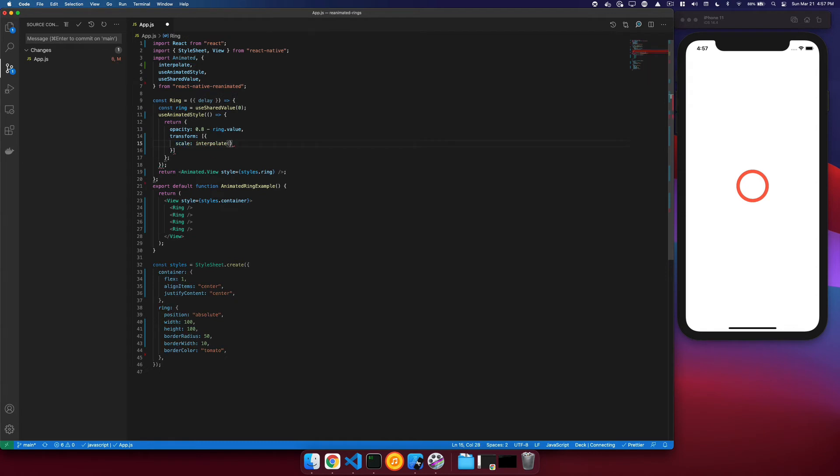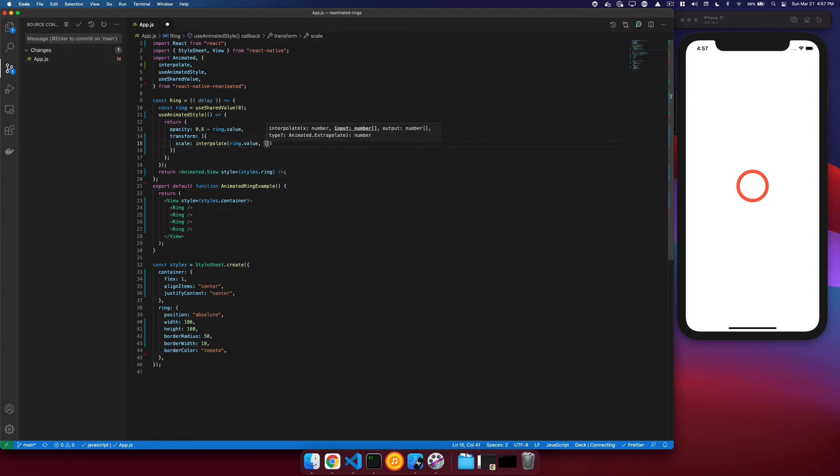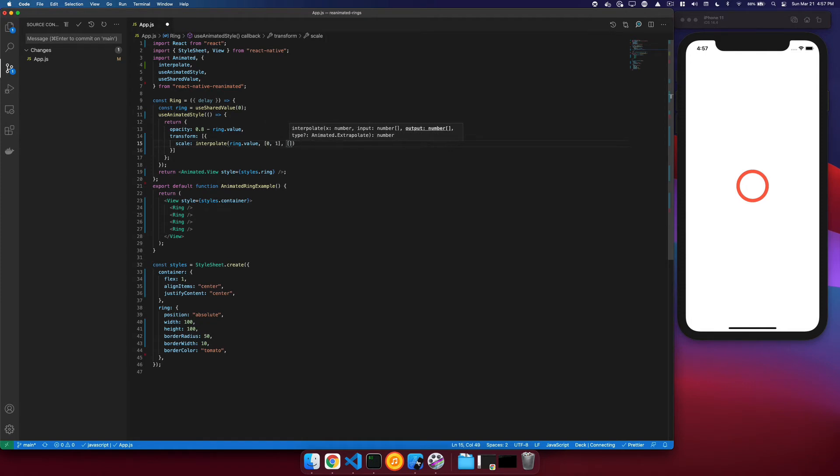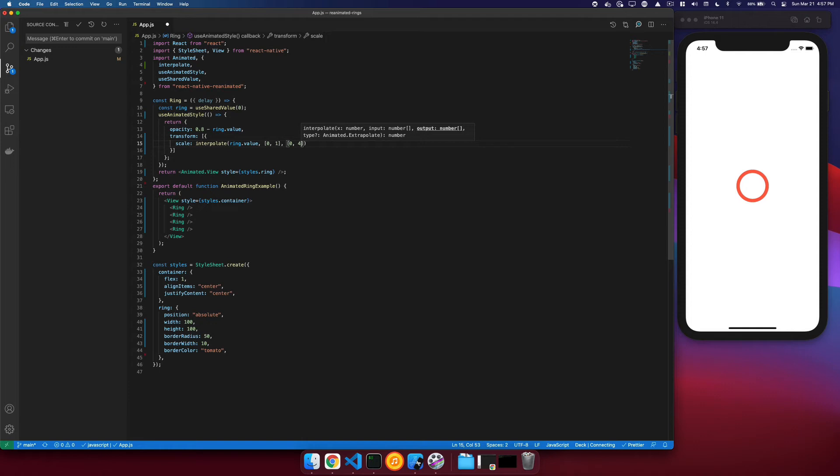What this does is it takes a value and an input range, so we'll say from 0 to 1, and an output range. And so we'll start at 0 and go to 4 of a scale. So basically, we'll get four times larger as it fades out.